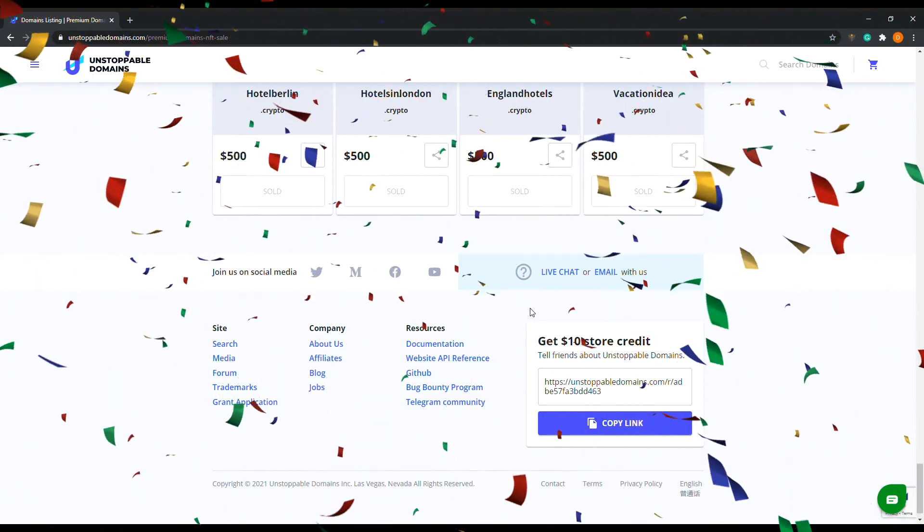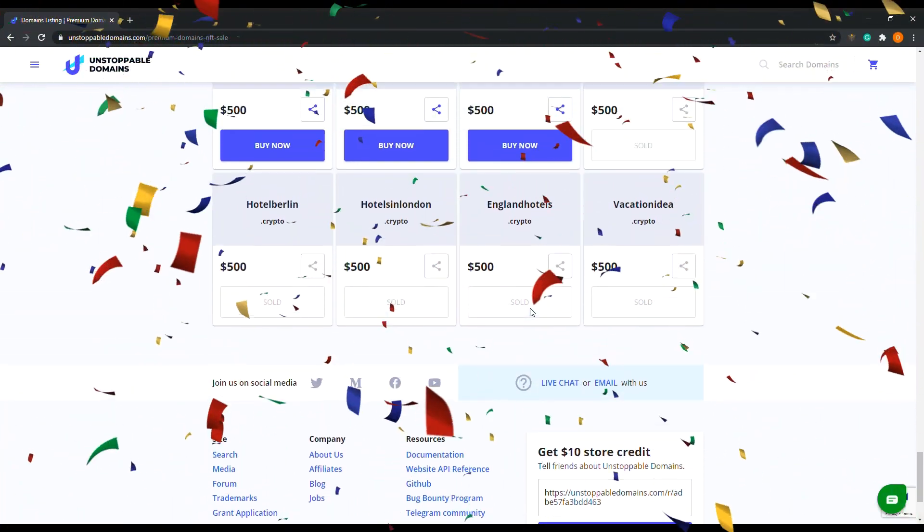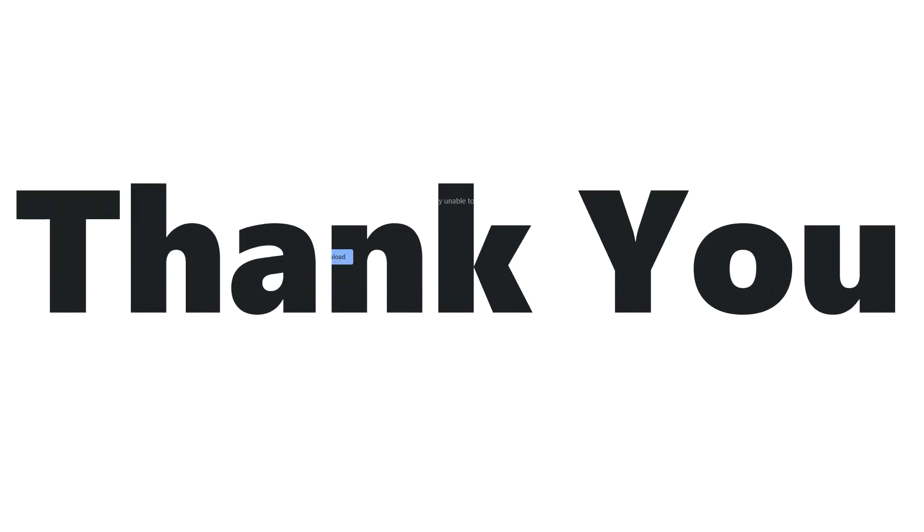Please like, please subscribe, click the link below, and I will see you guys on the next one.